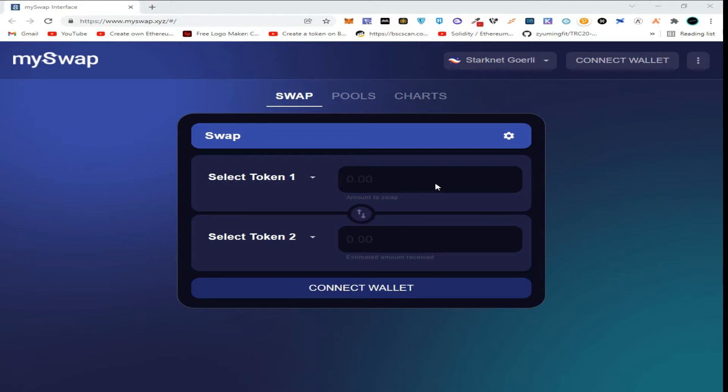So to get started, click on connect wallet. To join this airdrop, you also need Argent wallet. The link to the Argent wallet extension is also provided in the description.